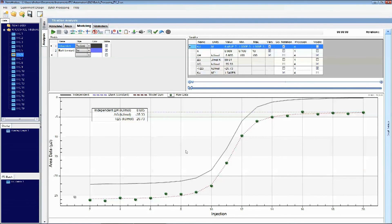NanoAnalyze gives you a way to analyze multiple files easily and quickly. The software is available free with the Affinity ITC Auto, and for the lifetime of the instrument you will get free updates. It's powerful, easy to use, and continually updated — if you need a feature, TA Instruments will provide the software you need. This is one of the tools that will help you get your automated ITC data done easily and quickly.